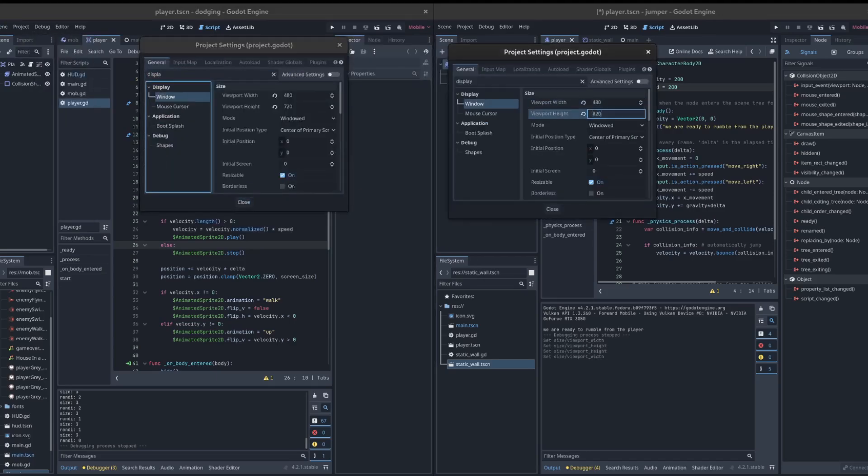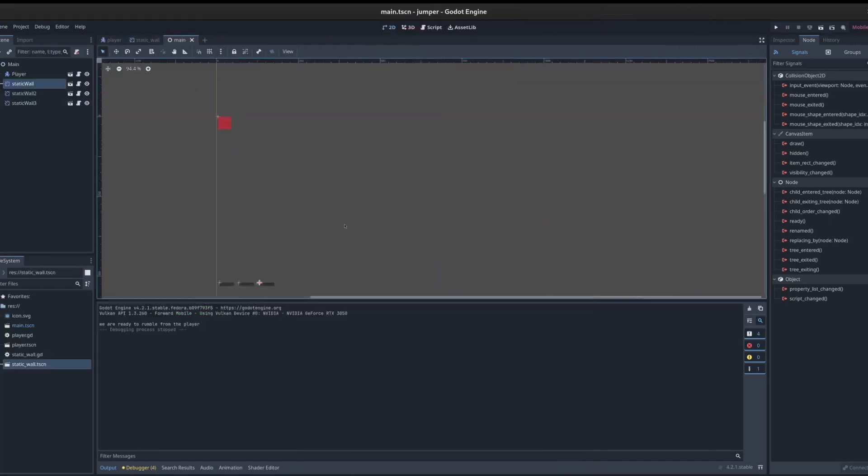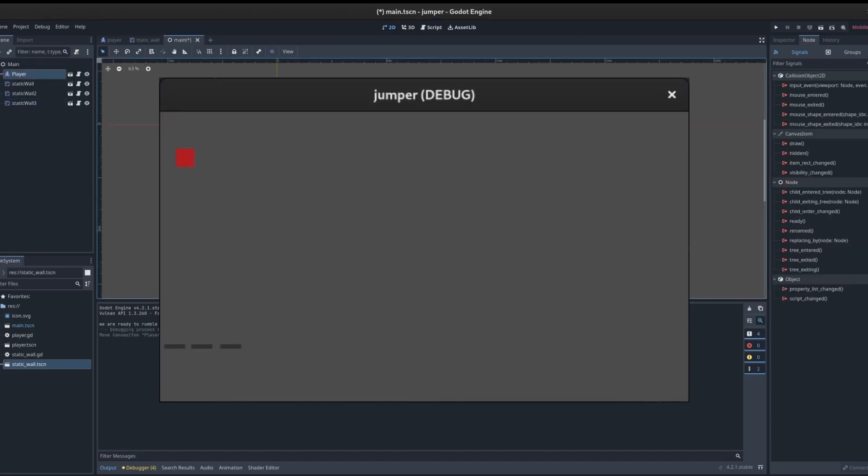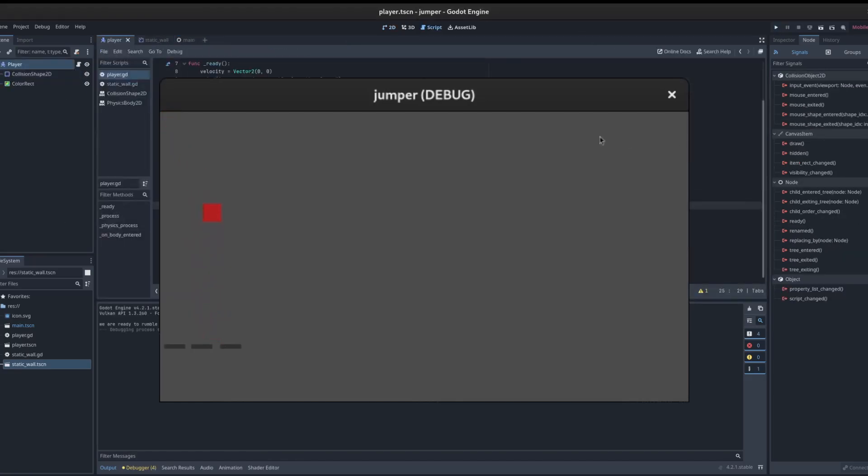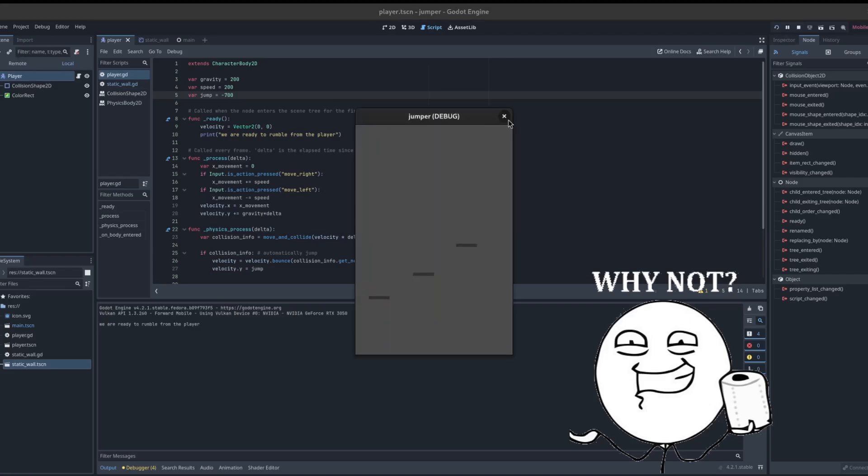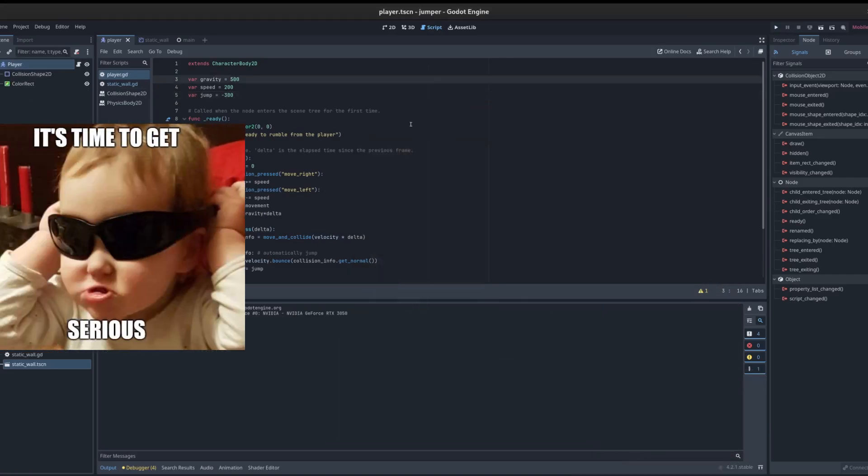So we start by creating a project and adding the basic gameplay mechanics. We have some platforms that we can bounce on, and a player, which in our case is a red square. Because, why not?